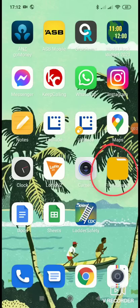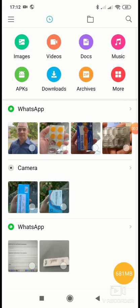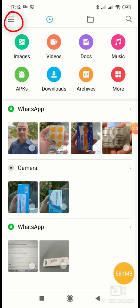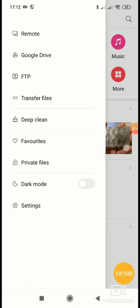I open it. Once File Manager opens, on the top left corner there is a three dash menu. You need to click on it. There are many options available: Remote, Google Drive, FTP, and so on. We are not using the FTP option over here because this option is used to make your mobile as an FTP server. But now we are accessing a remote FTP server from this mobile.